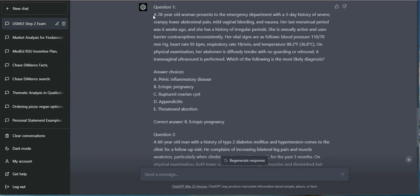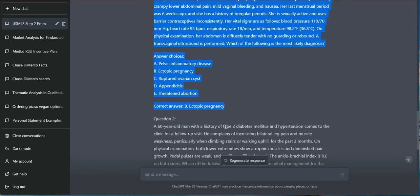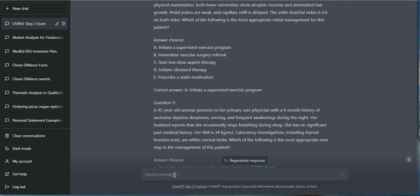Now that's pretty cool. That can save a lot of time for question writers. And actually, in the future, a lot of these companies like UWorld and Amboss and Board Vitals might have some competition here with AI writers.